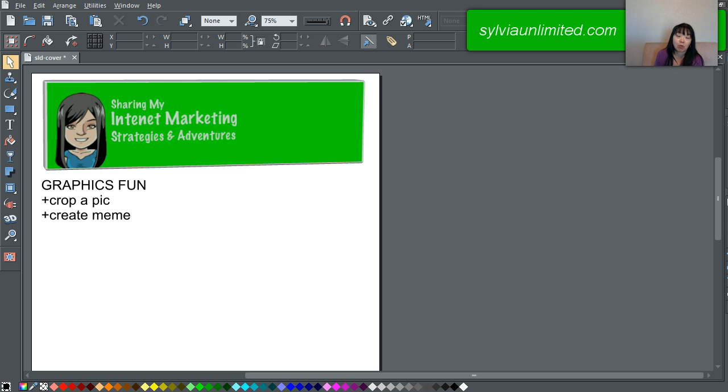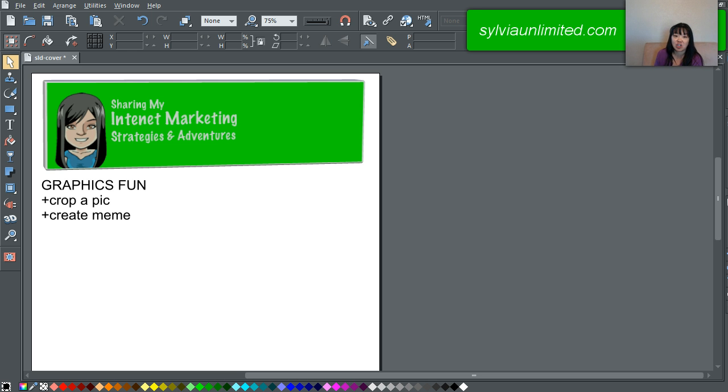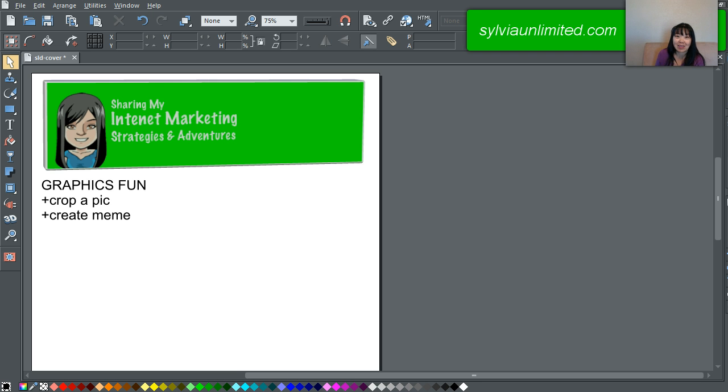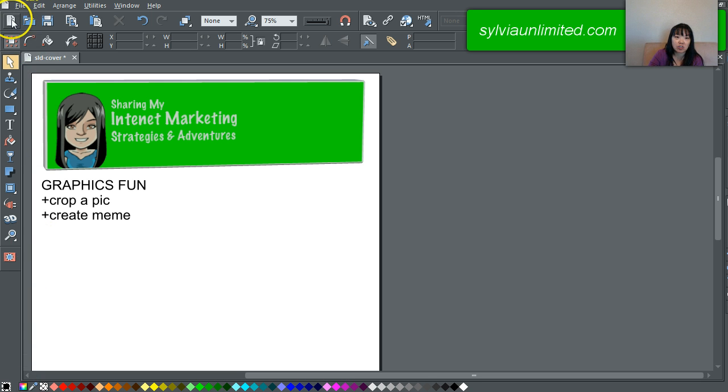Today in this video I'm just going to show you quickly how this application can crop a pic and create a meme that you can use pretty much anywhere you want. So let's get started. You see the application right now up on the screen and I am going to just start a new page.